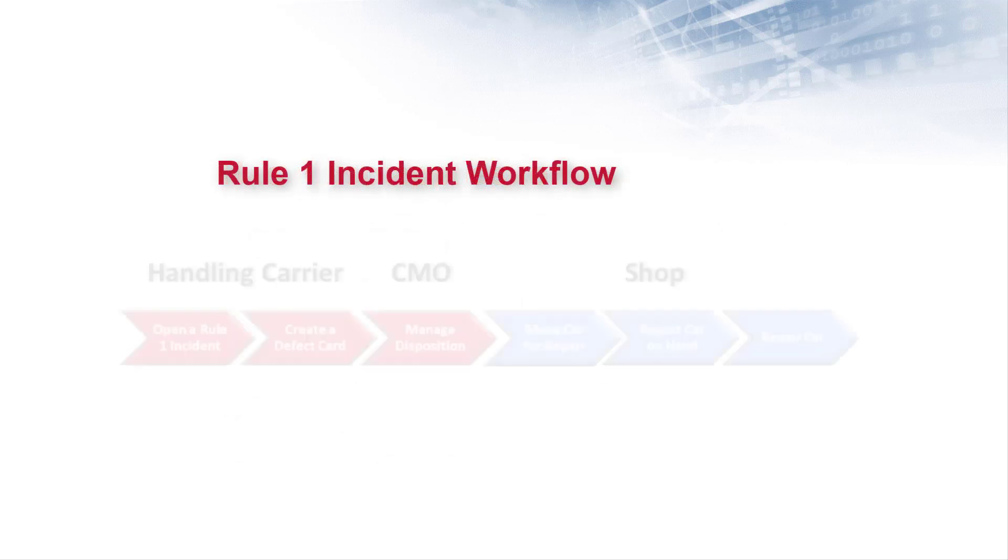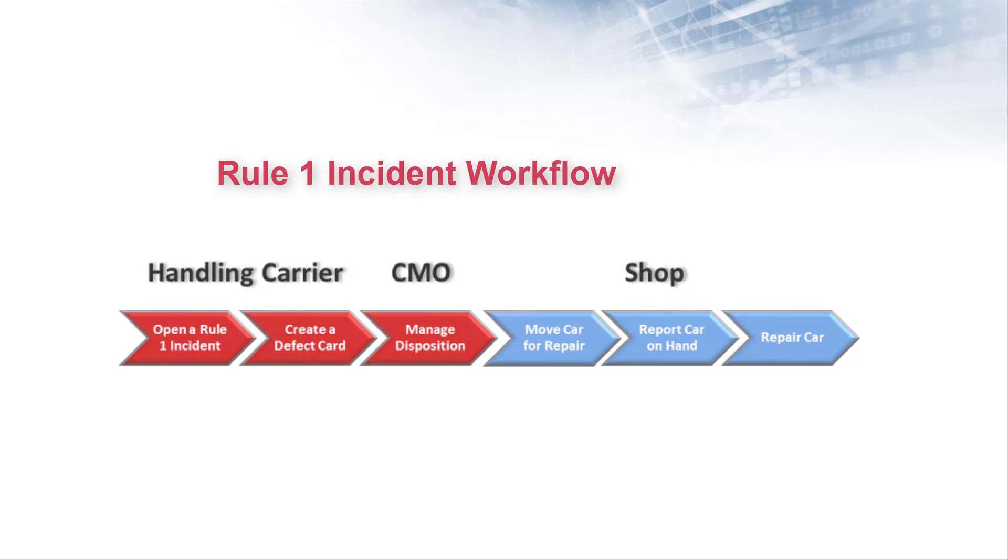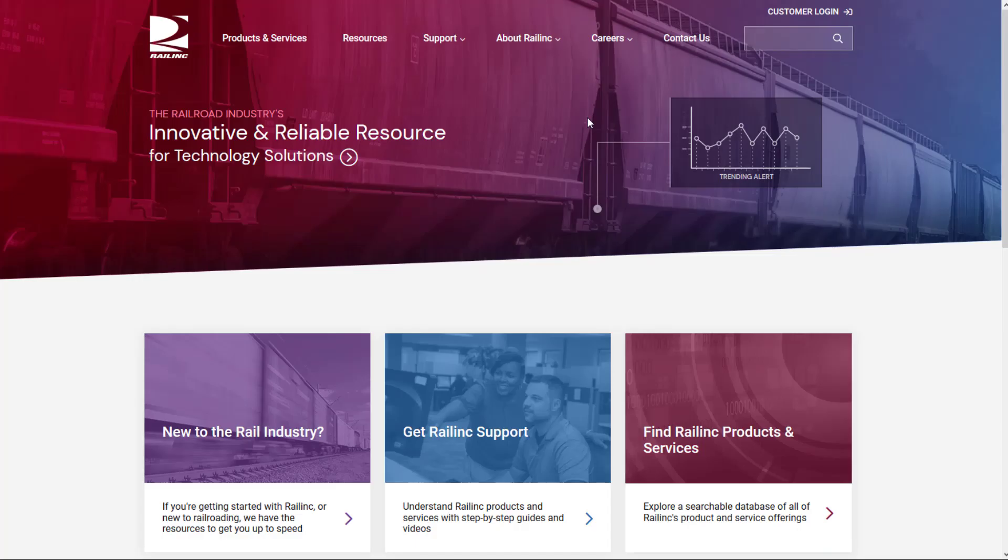This diagram shows the basic flow of the Rule 1 process. The handling carrier creates a Rule 1 incident and, if needed, creates a defect card, manages disposition with the car owner, and moves the car for repairs to the designated location. Then the receiving shop reports the car on hand, repairs the car, and reports the repairs to DDCT to close the incident.